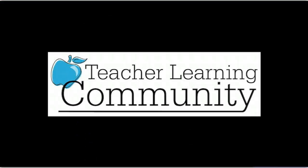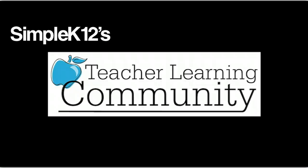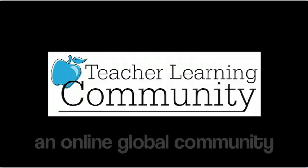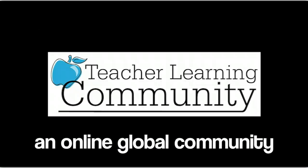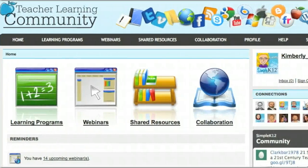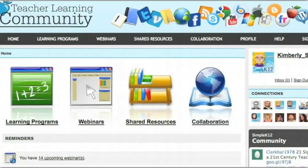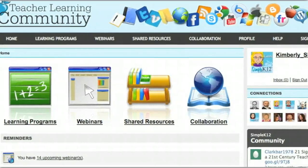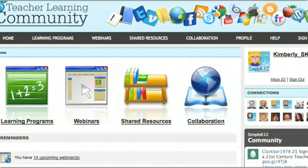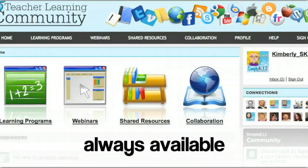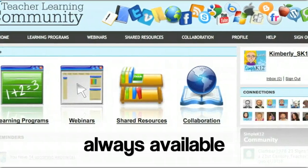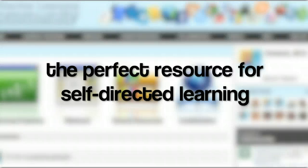Welcome to Simple K-12's Teacher Learning Community, an online global community of educators dedicated to continual classroom success. Meaningful professional development isn't isolated. The Teacher Learning Community is a supportive environment that's always available for your teachers — the perfect resource for self-directed learning.